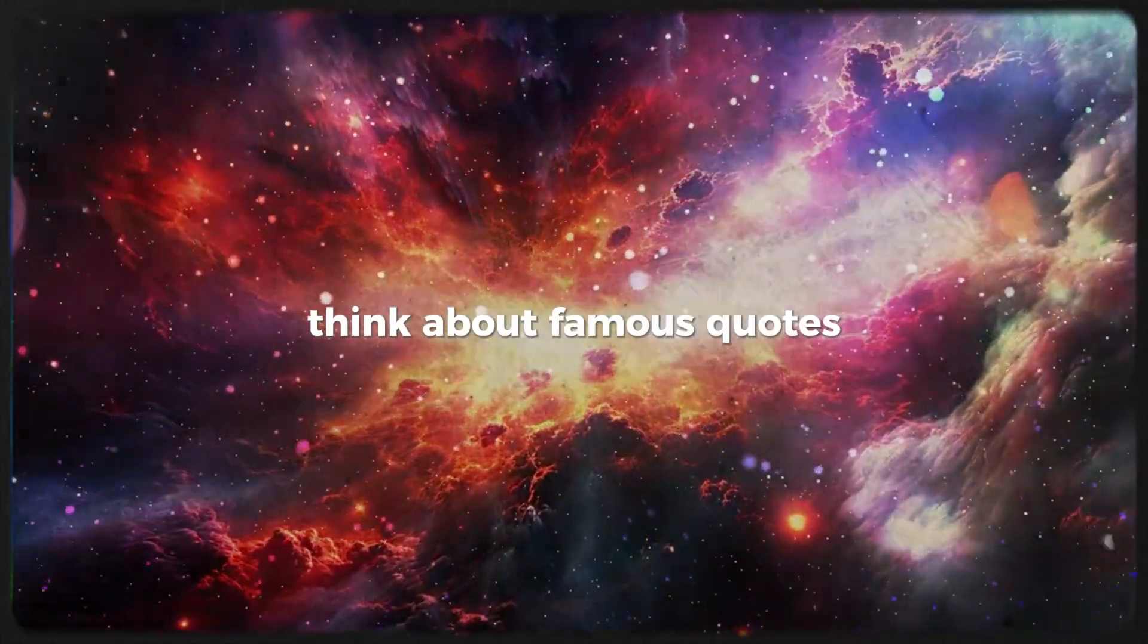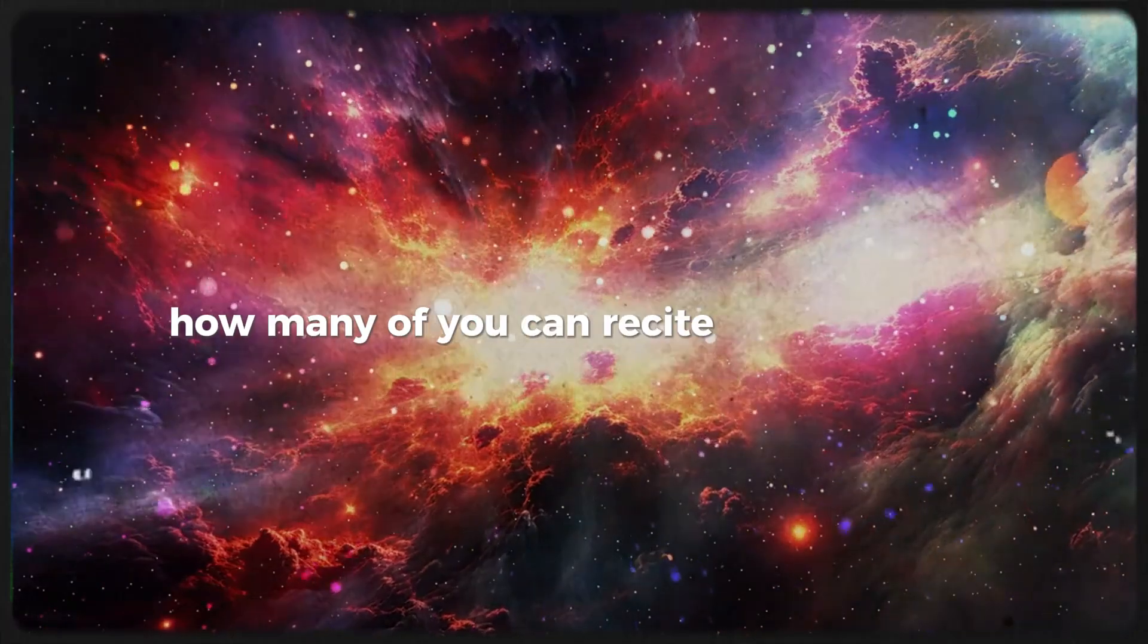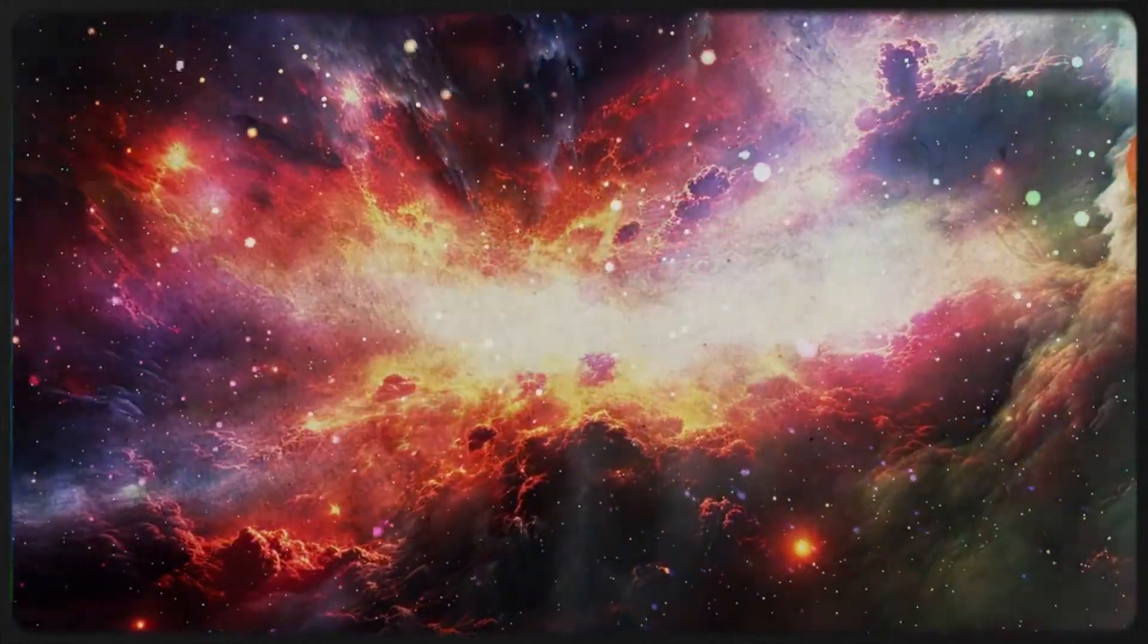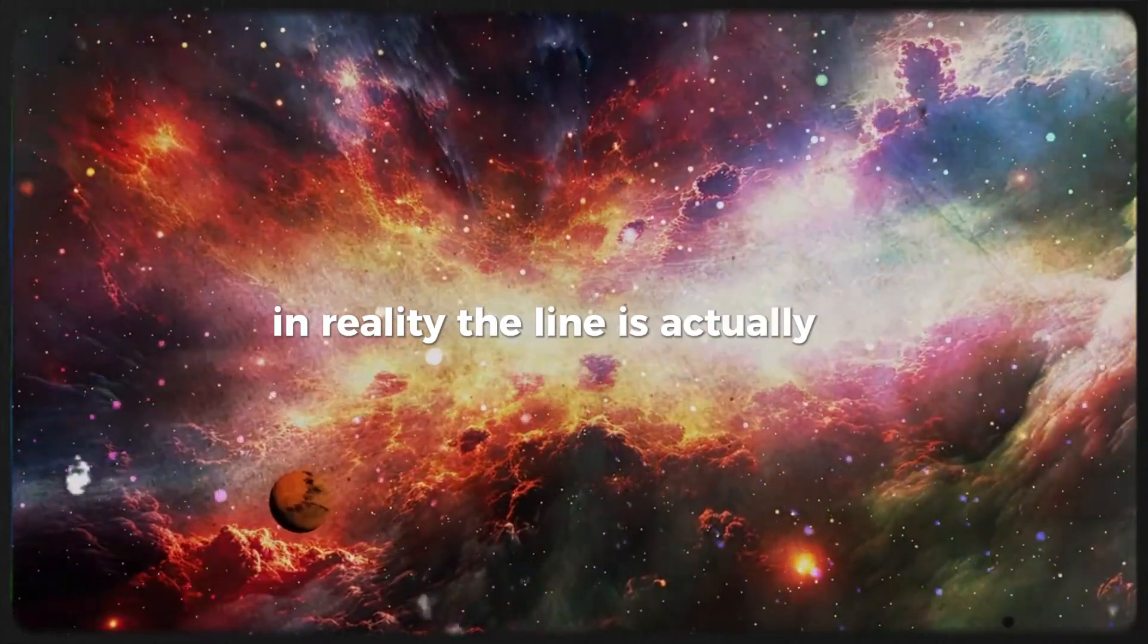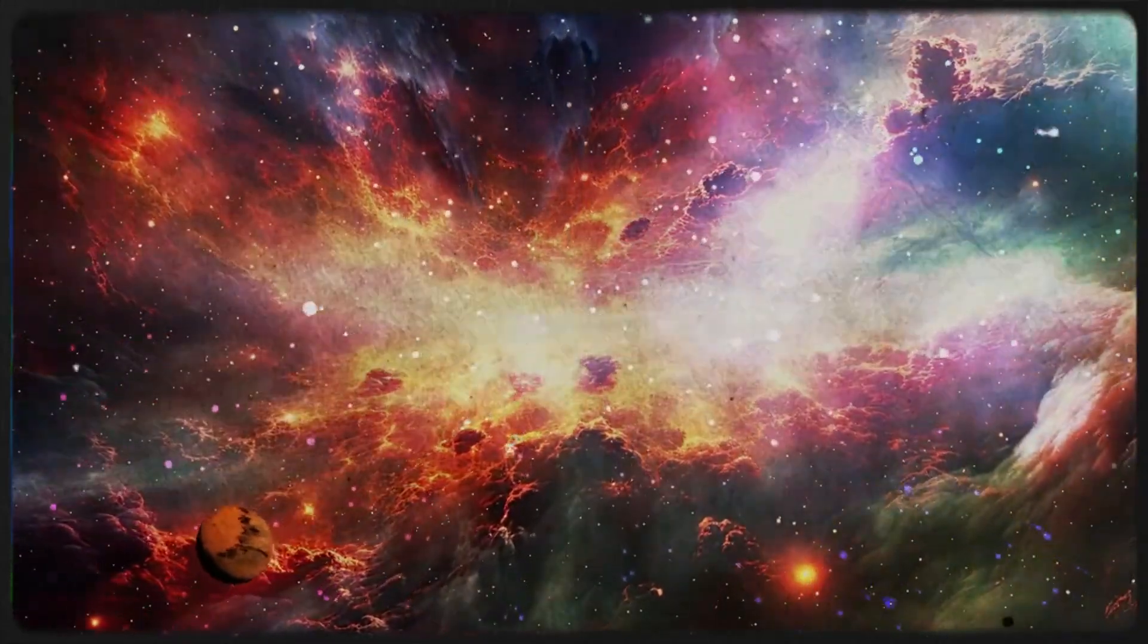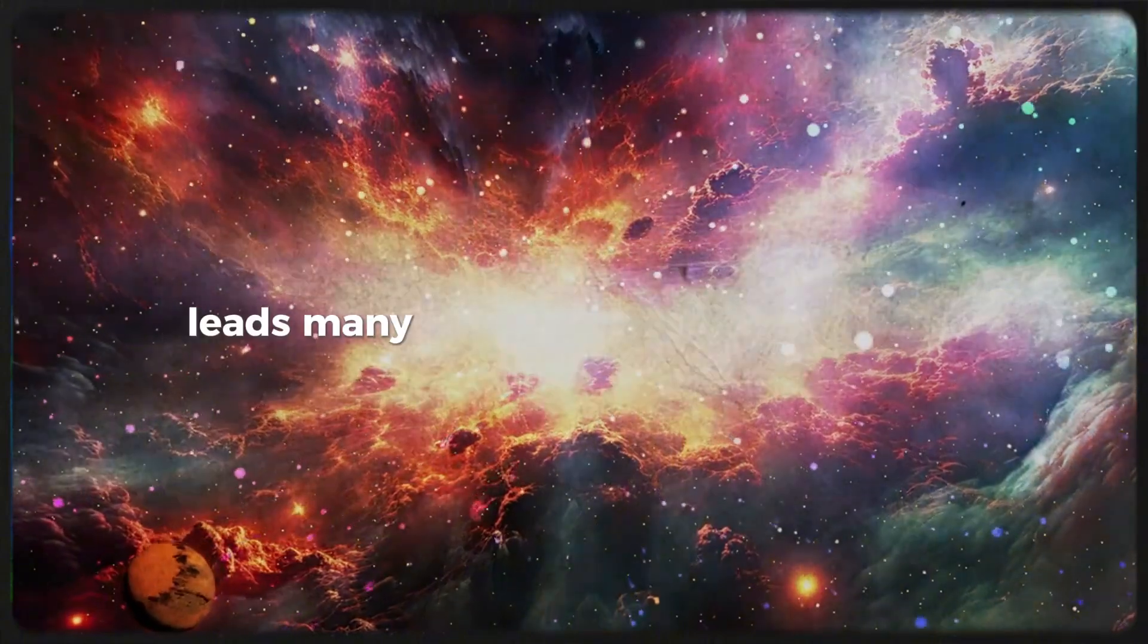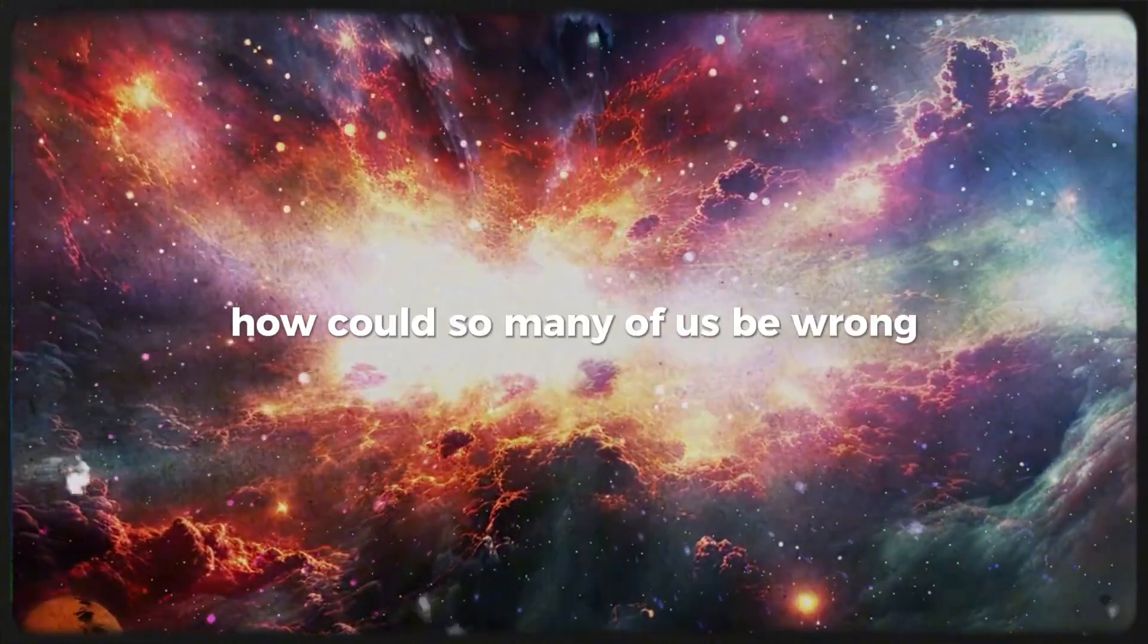Think about famous quotes. How many of you can recite the line, 'Luke, I am your father'? In reality, the line is actually, 'No, I am your father.' This slight change leads many to question their memories. How could so many of us be wrong?